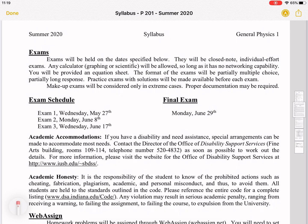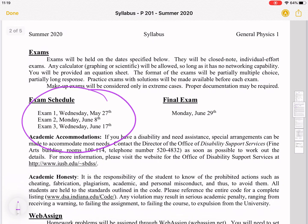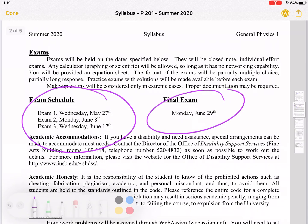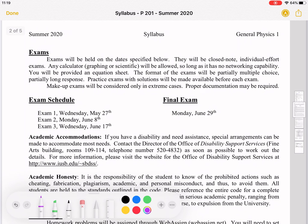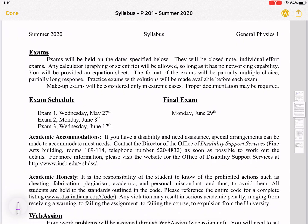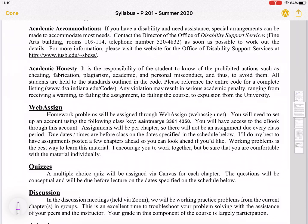I don't expect you to memorize conversion factors and things — we can talk more about that when we get closer to the exams. The exams are on specific dates. If you get academic accommodations, let me know — I can give you more time if that's something you're allowed.